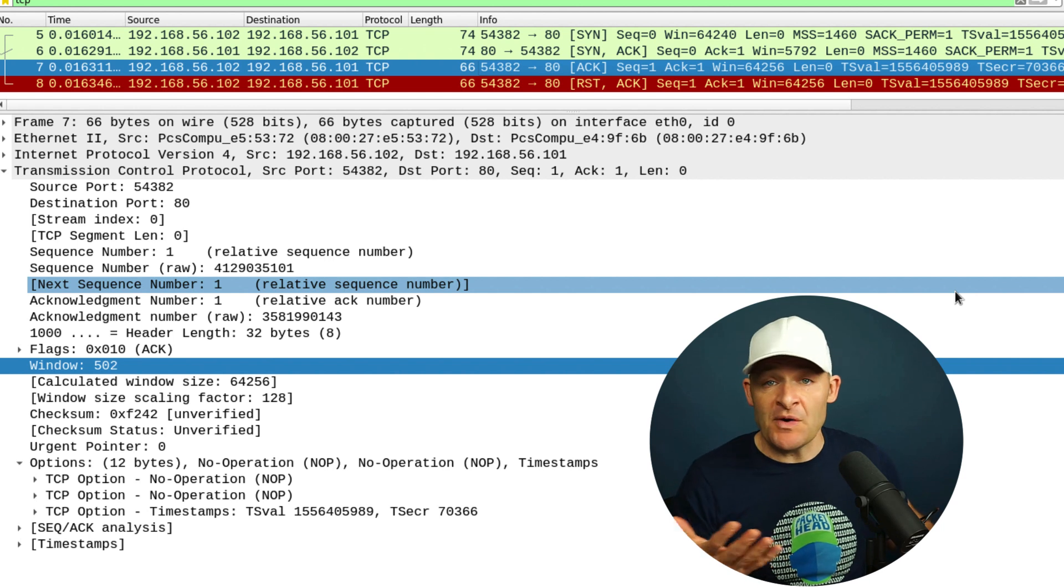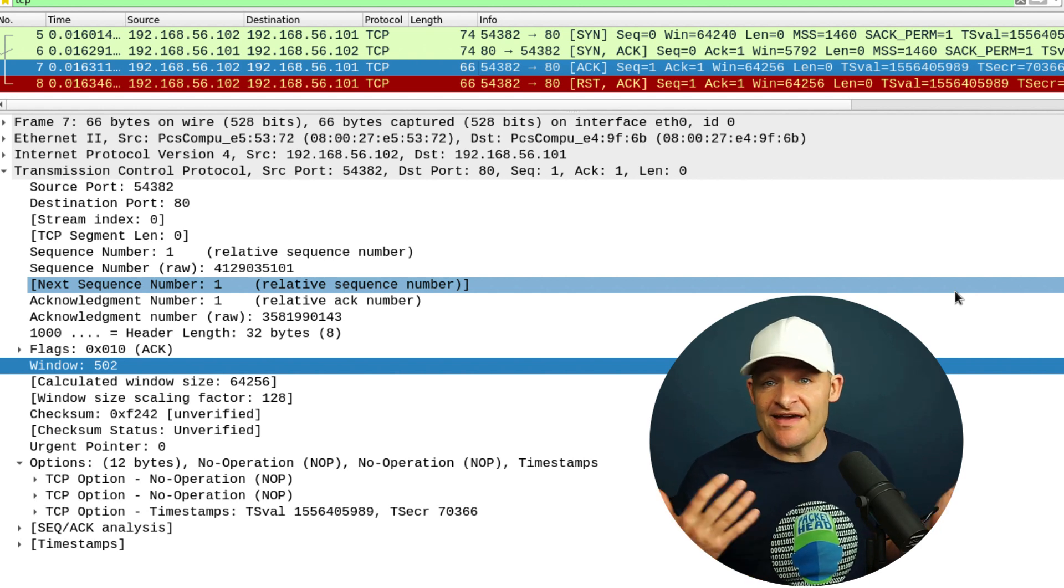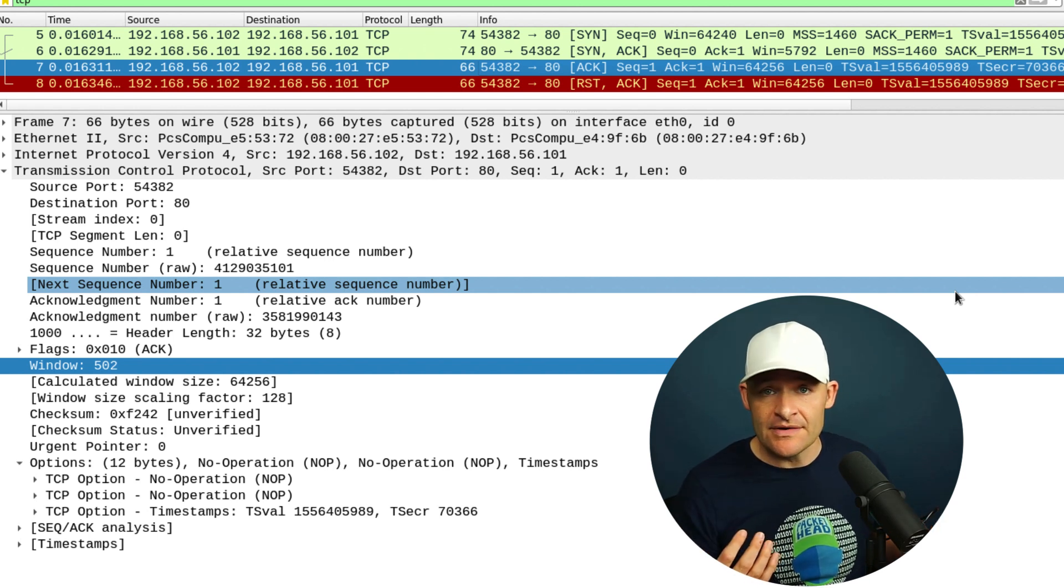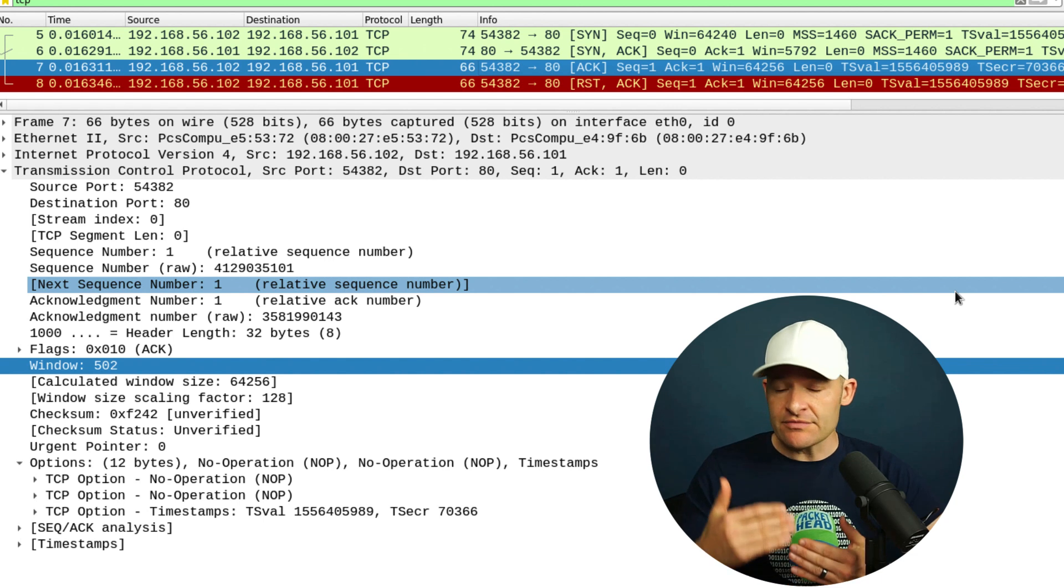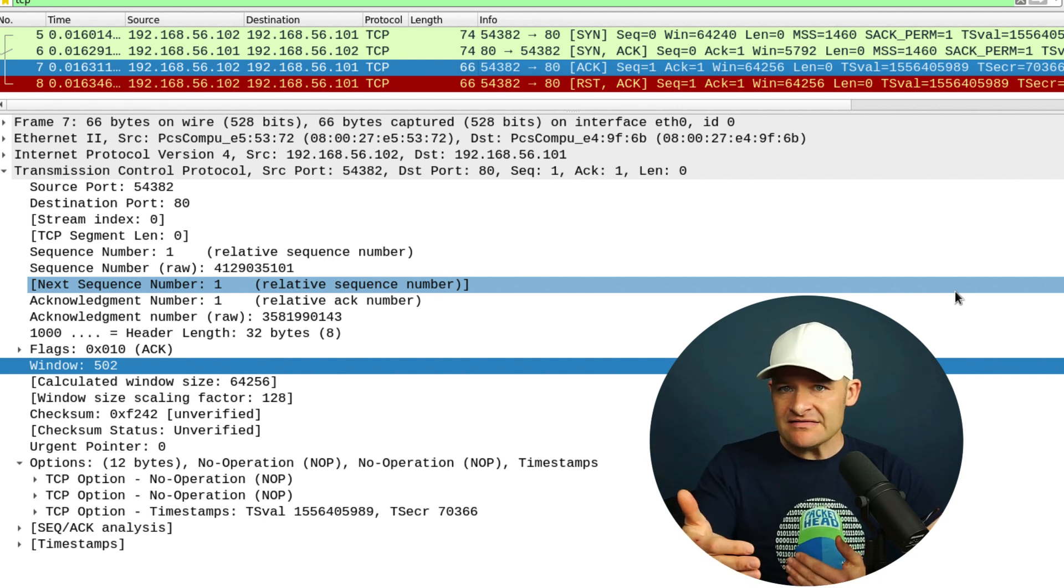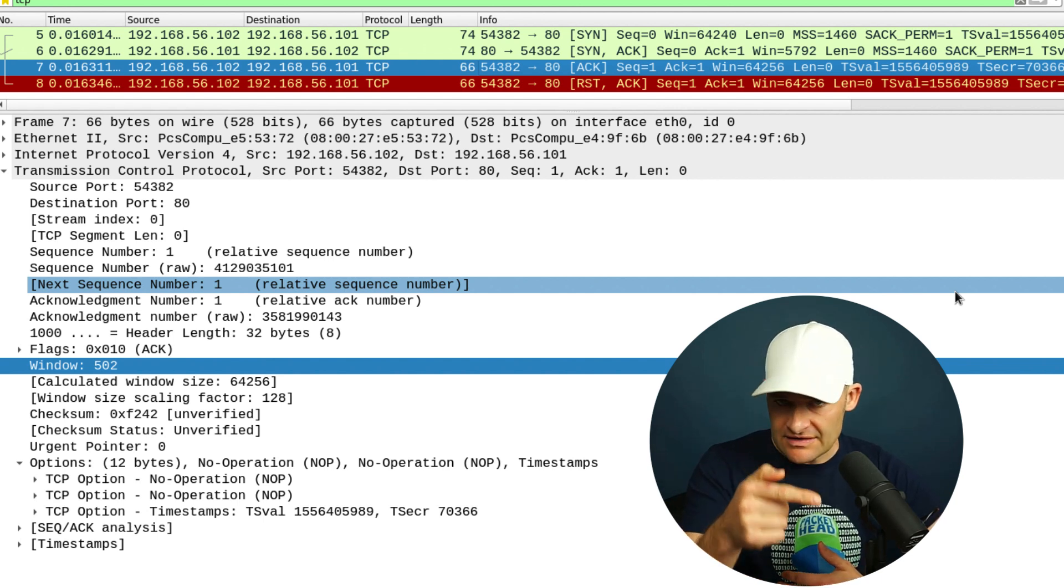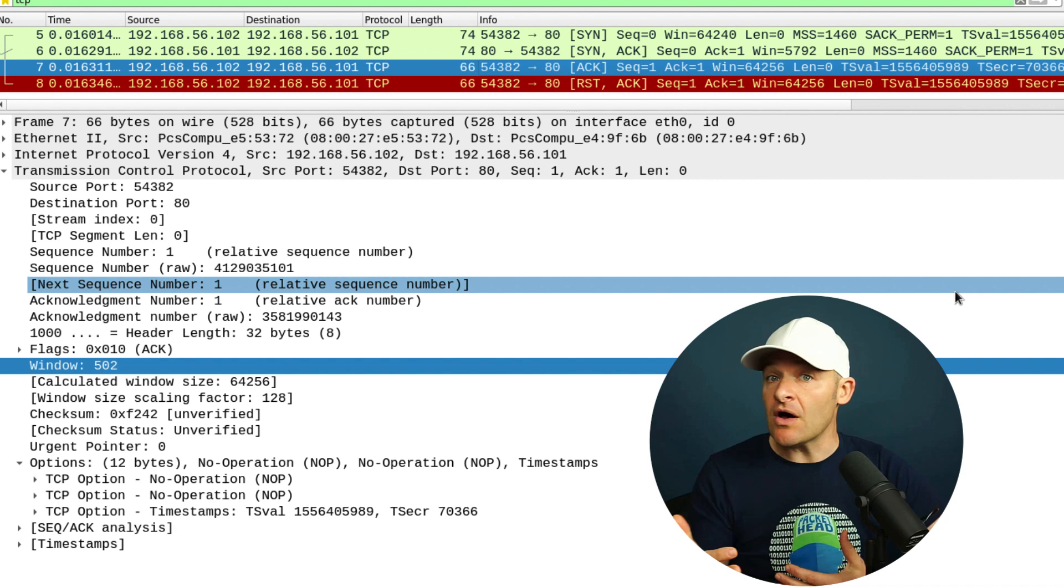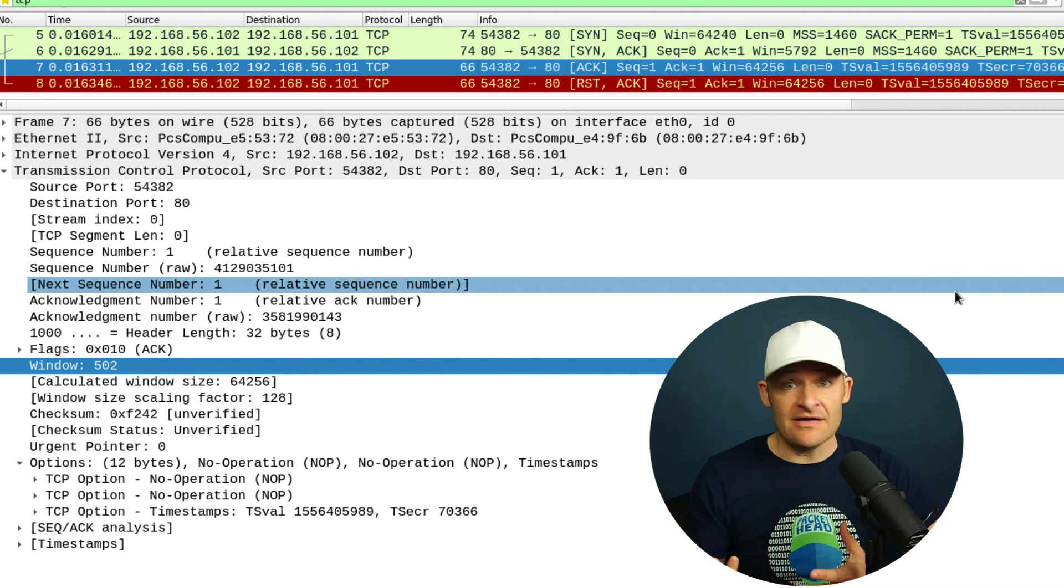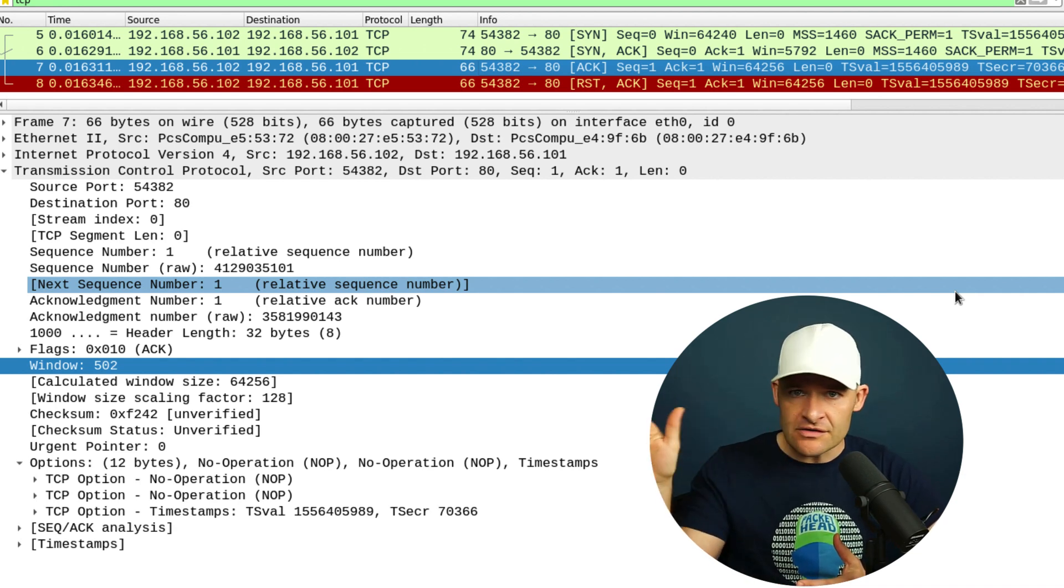Now you might be thinking, why don't we just do this TCP full connect every time? Well, remember that it's possible on the receiving device, it's possible that this connection attempt could be logged. It's possible, depending on the device, it might say, oh, there was a connection attempt and it'll log it.